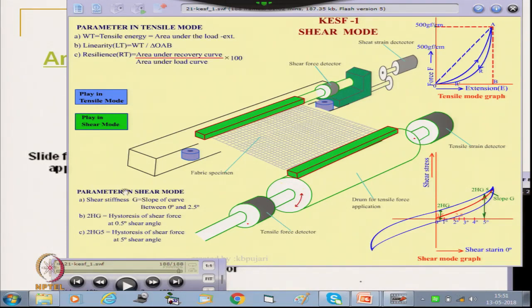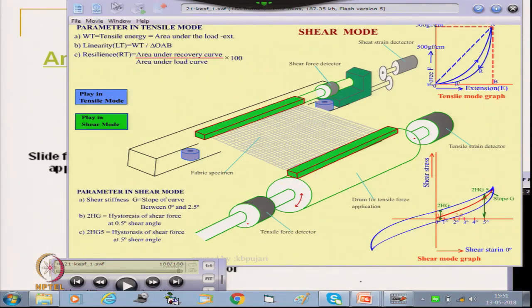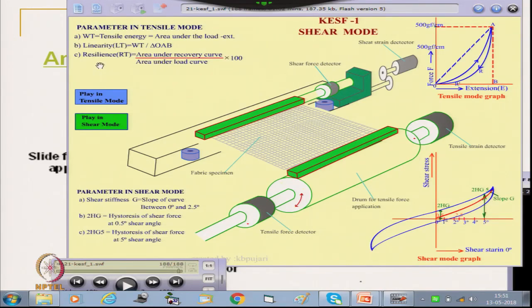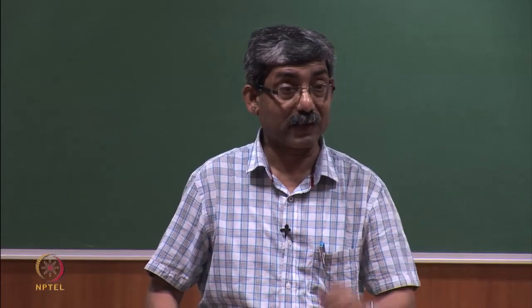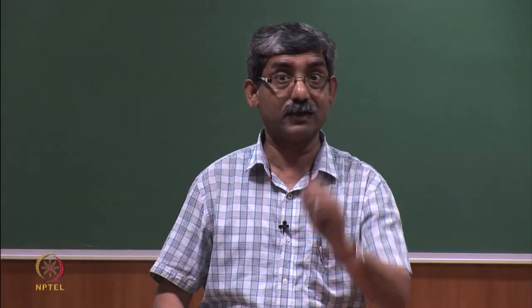These three shear parameters combined with the three tensile parameters give a total of six parameters from KESF-1. These six parameters are used in expressing fabric handle and tactile characteristics, which we will discuss further.